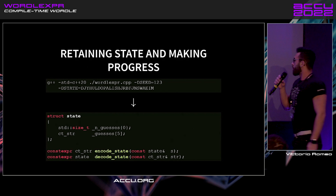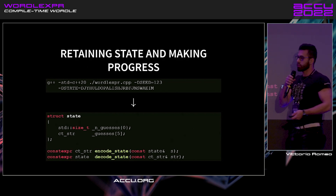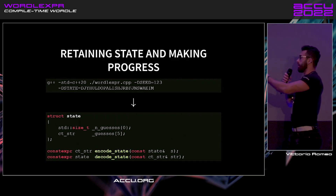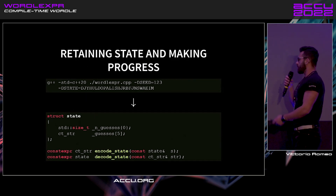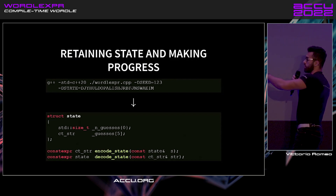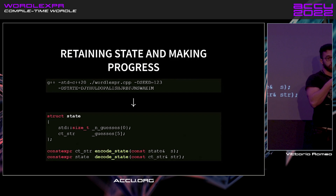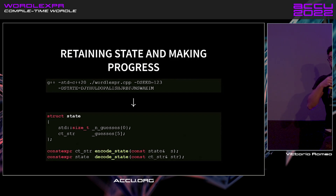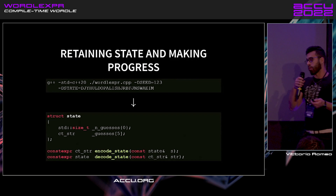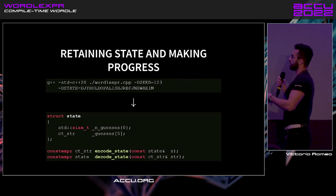Retaining state and making progress is actually quite easy. You can have your state as a plain old data struct — maybe the number of guesses you've had and the guesses you made. As soon as you have a function to encode the state from a struct to a string, and a function to do the opposite, you're pretty much done. You call that at the beginning of your compilation, then encode and decode over and over again.